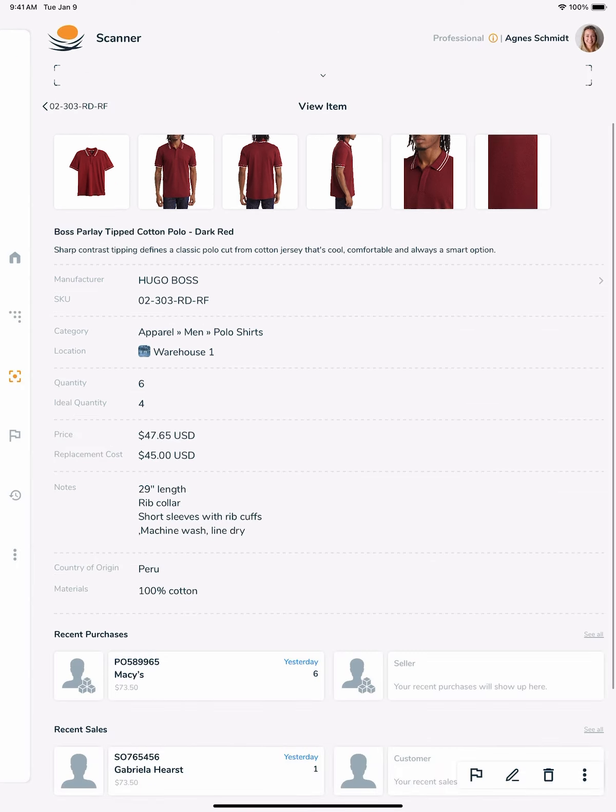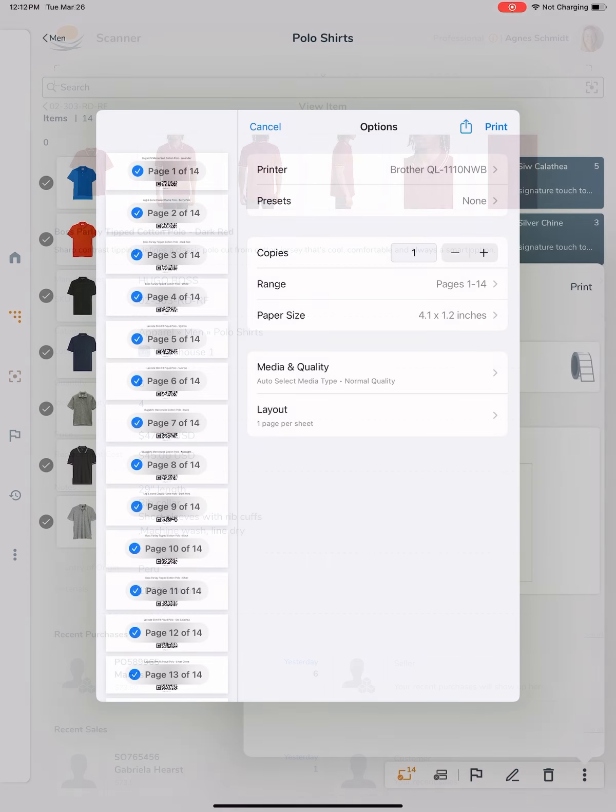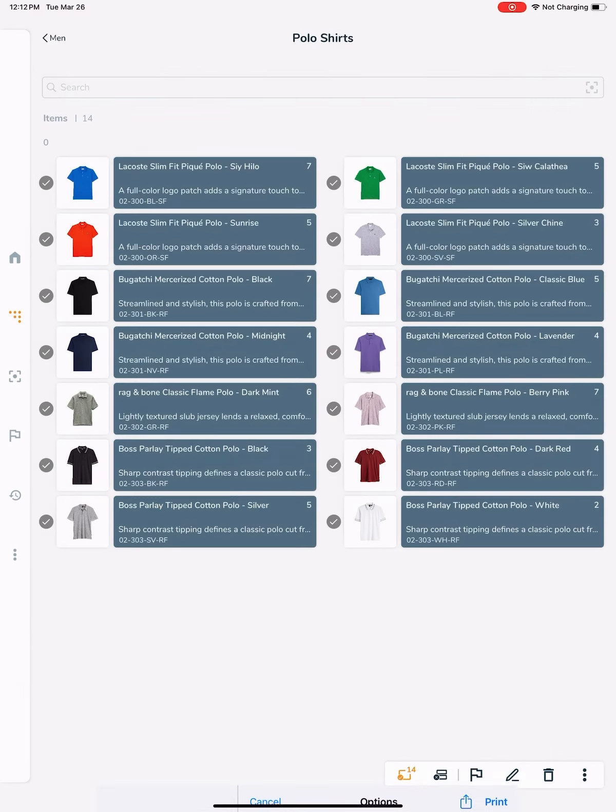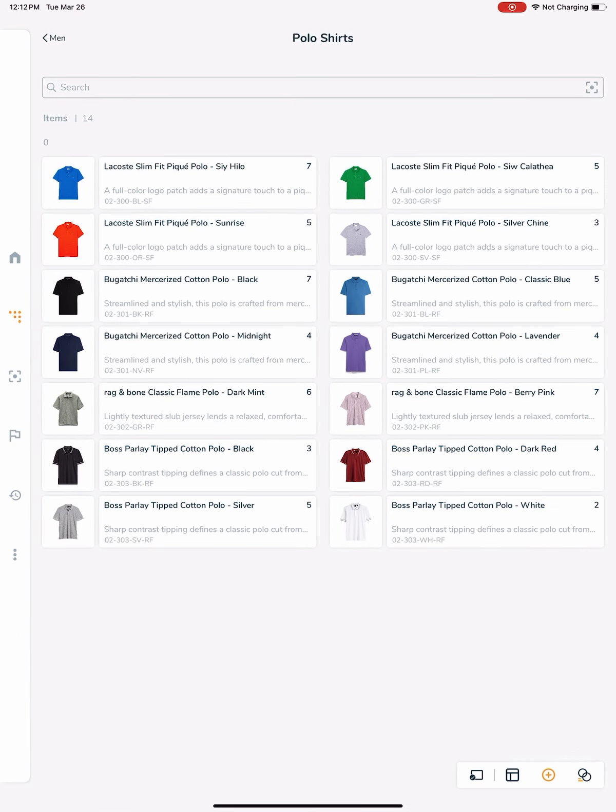There you have it, using Nasdaq for barcode-based inventory control to maximize efficiency and improve accuracy for your warehouse, stockroom, or retail space.